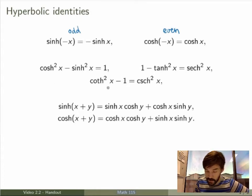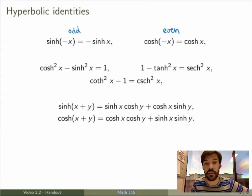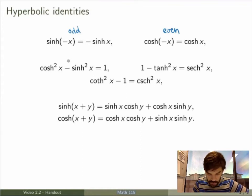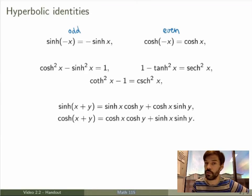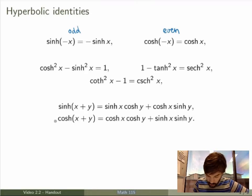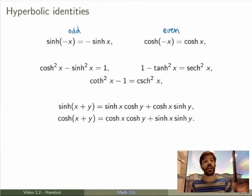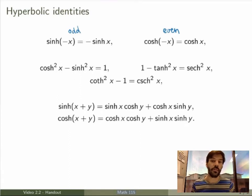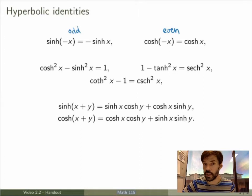The second bunch of identities is much more interesting. This identity looks very similar to the famous identity sine squared plus cosine squared equals 1, but the sign is different — and that's actually super important. From this you can derive two other ones by dividing by either hyperbolic cosine squared or hyperbolic sine squared. There are also addition-of-angle formulas, very similar to the trig ones, but the signs are again different. You have to be very careful with signs when working with hyperbolic identities.